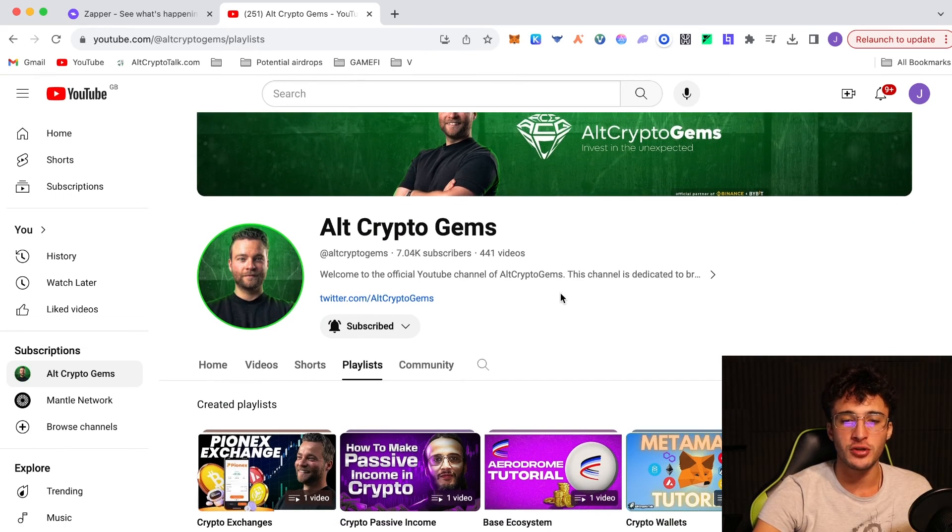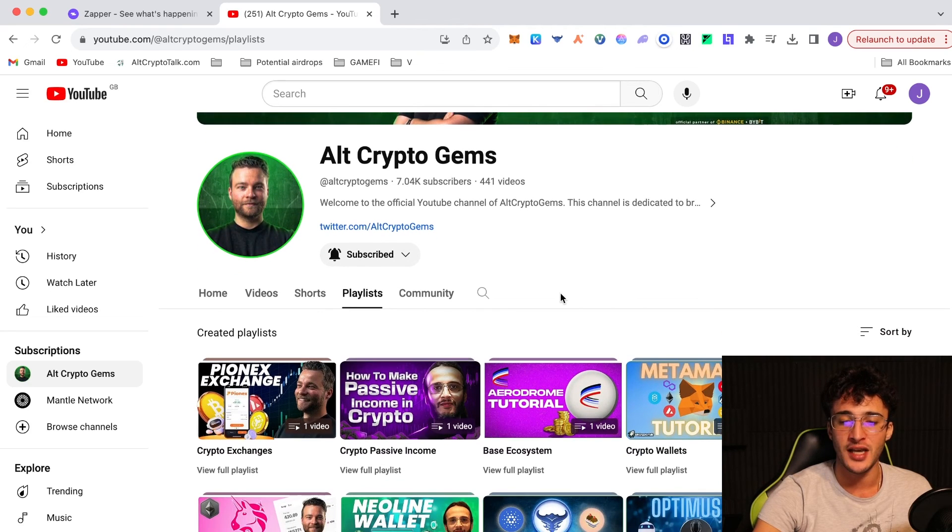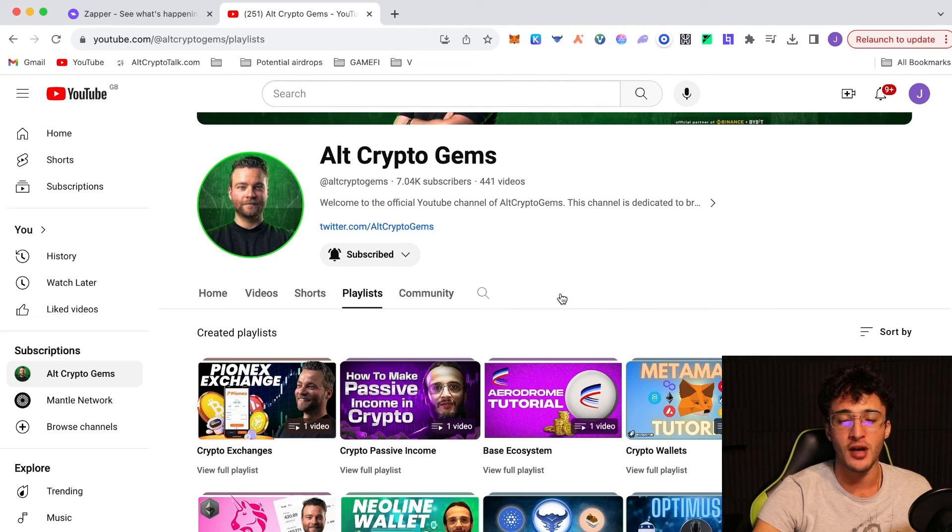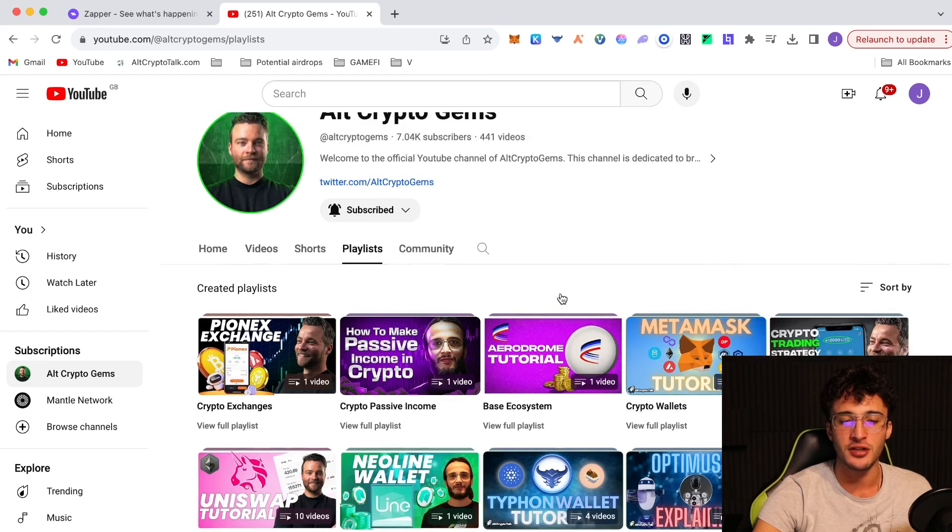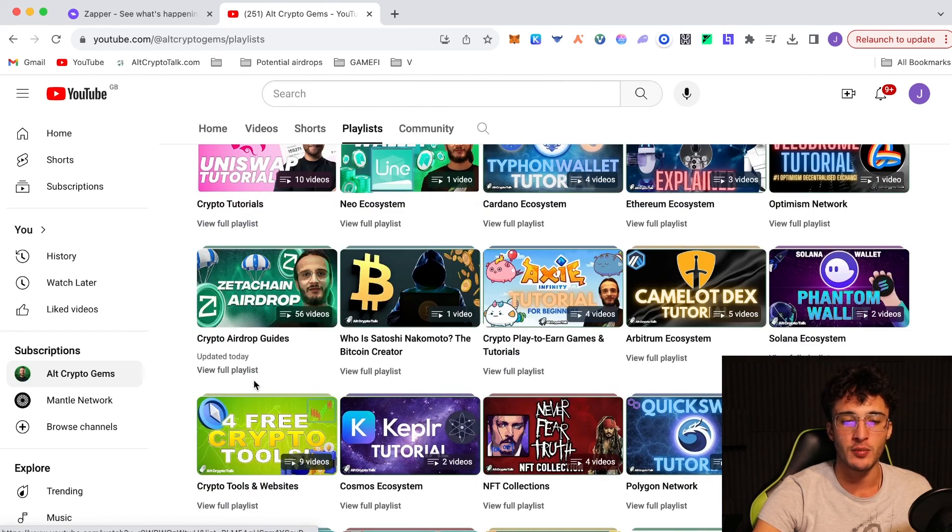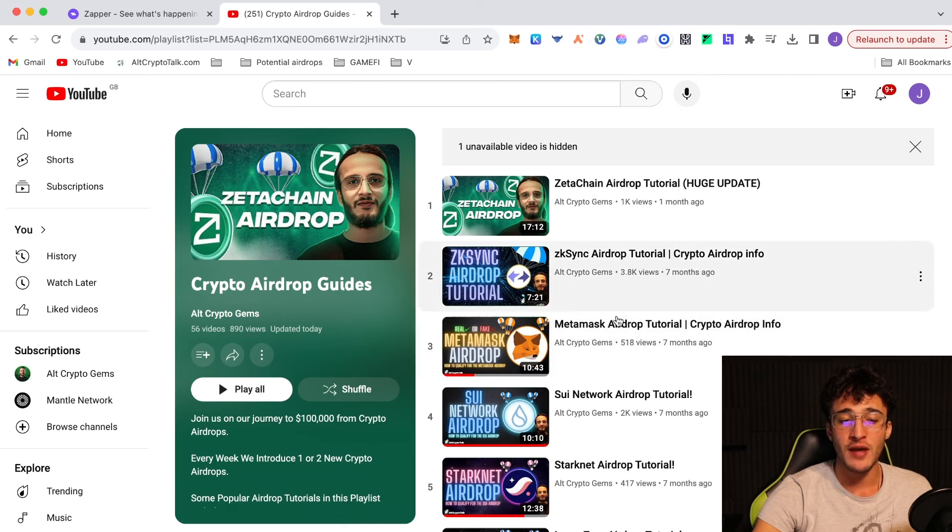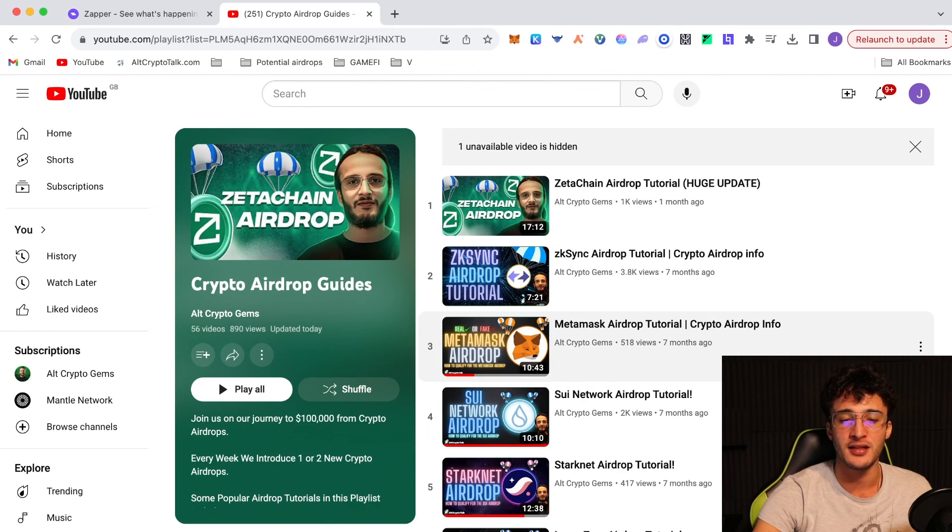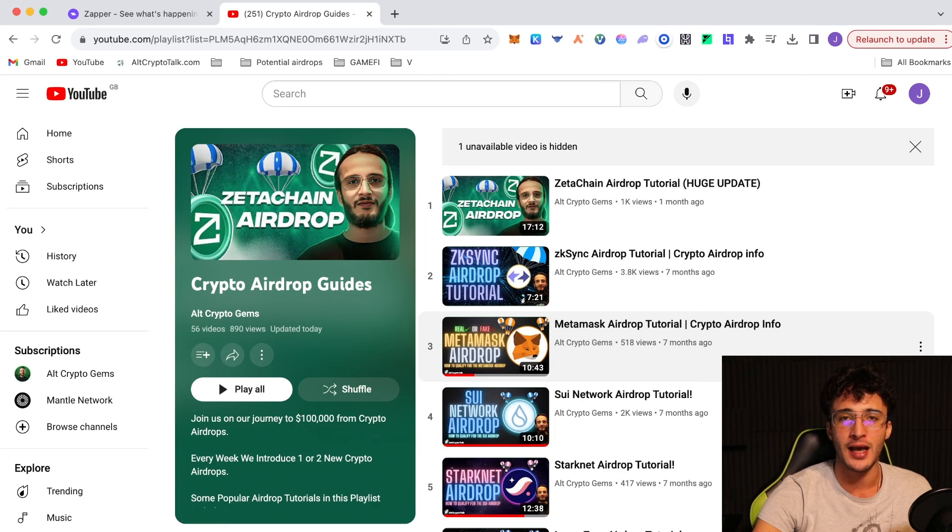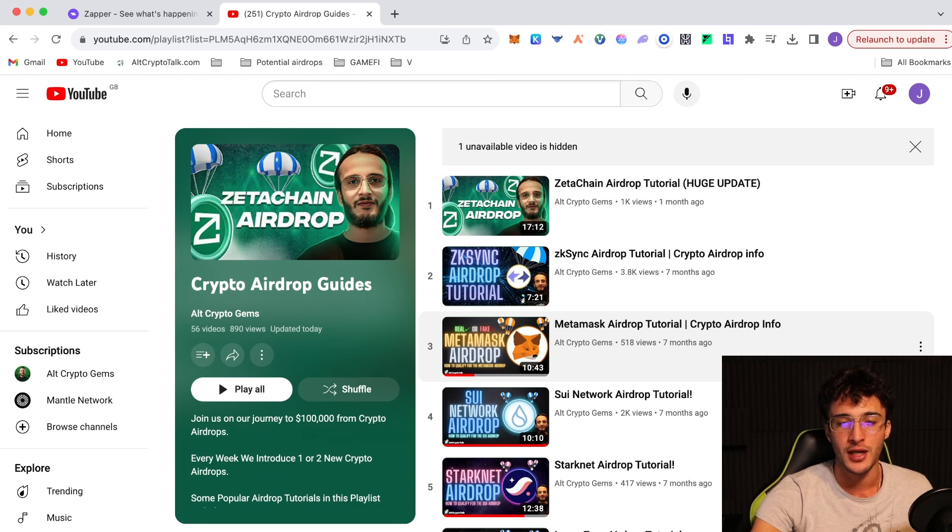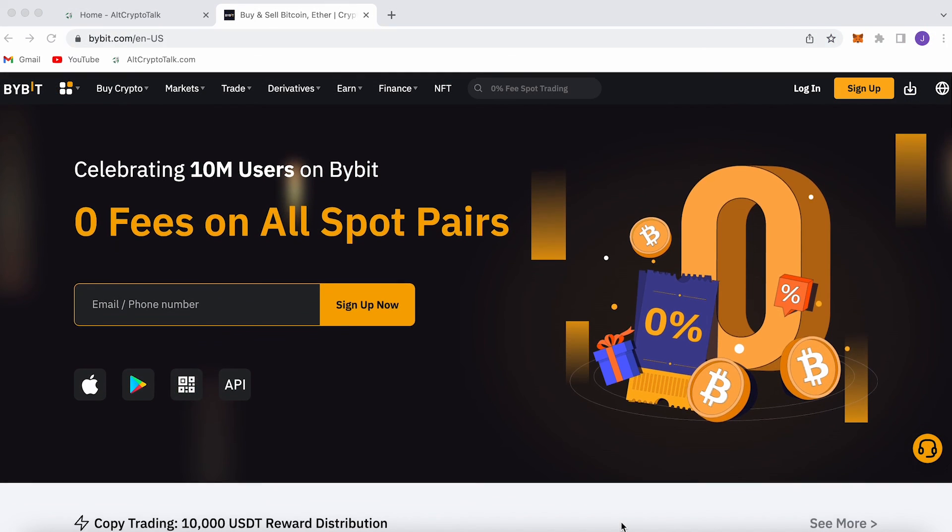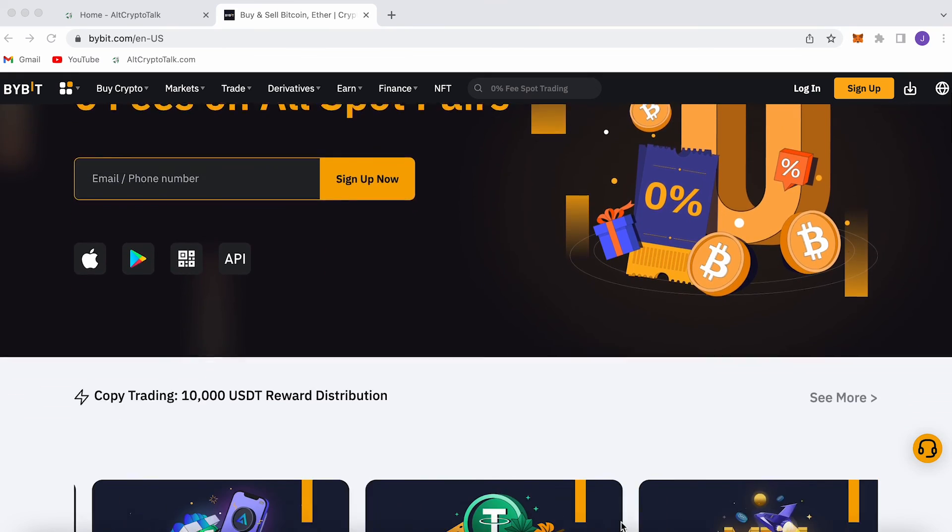We've got everything from tutorials, guides, reviews, everything you need to know, but especially crypto airdrops, which I'm assuming you're most interested in as you're watching this video. We have over 56 different airdrop tutorials to participate in guys. Every single week, we're adding new ones to the list, so be sure to check it out. Turn on those notification bells and get involved as we are on our journey to $100,000 from airdrops. And obviously guys, I'm inviting you to join me on this amazing journey. I appreciate you all so much.